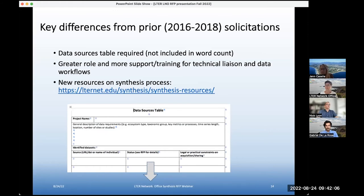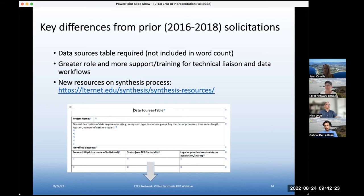Question: when it comes to budget, how much should be reserved towards costs associated with hosting the meetings at NCEAS — i.e., are there room rental costs and other fees that should be incorporated? The questioner asks: are there no charges associated with hosting the meeting at NCEAS other than lodging, travel, and food? Yes, that's correct.